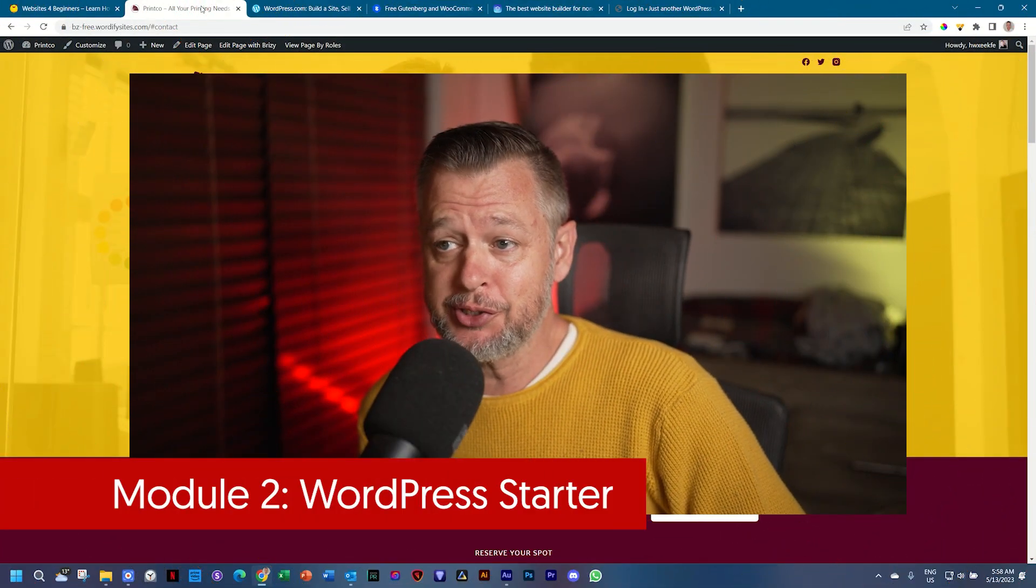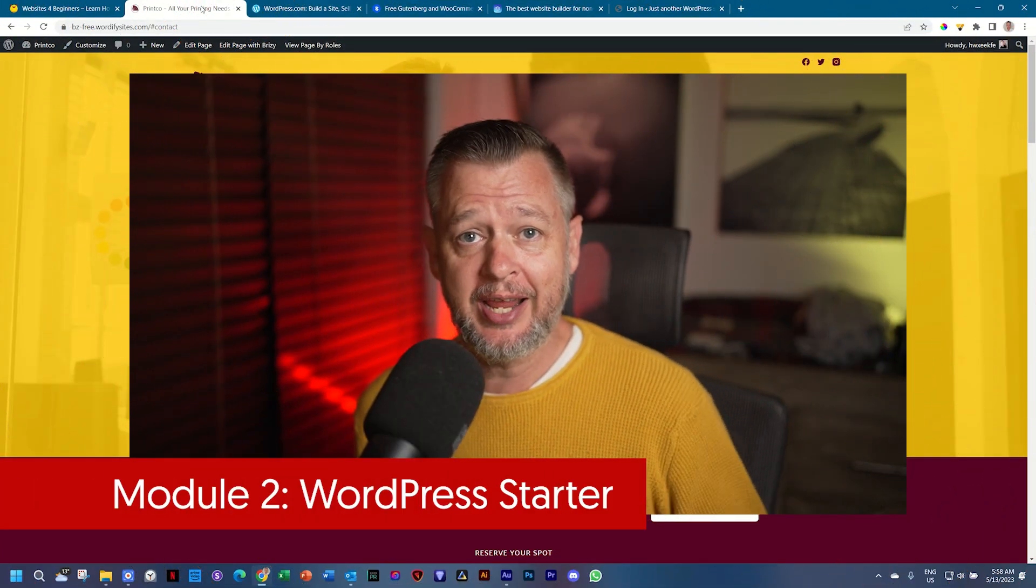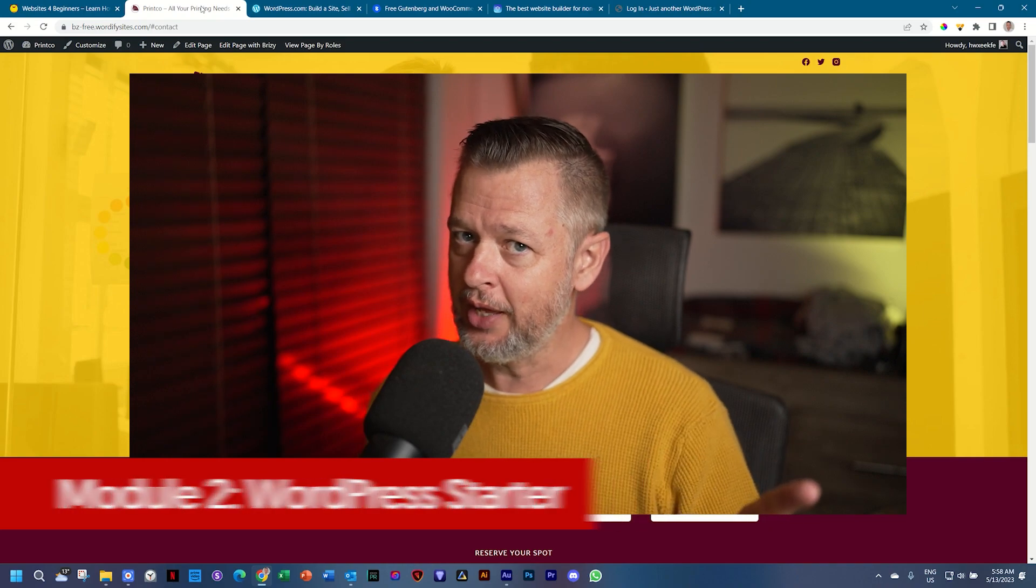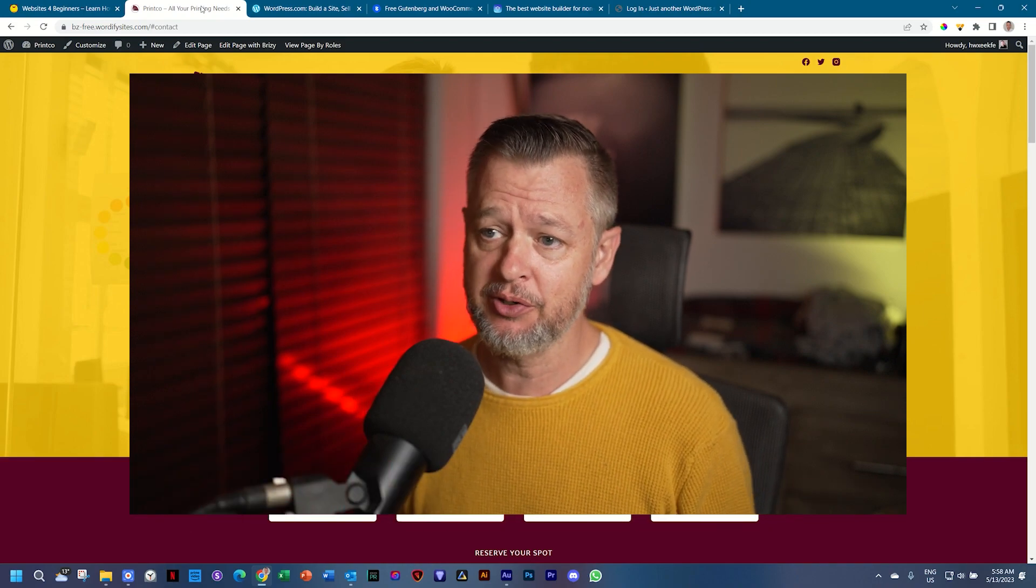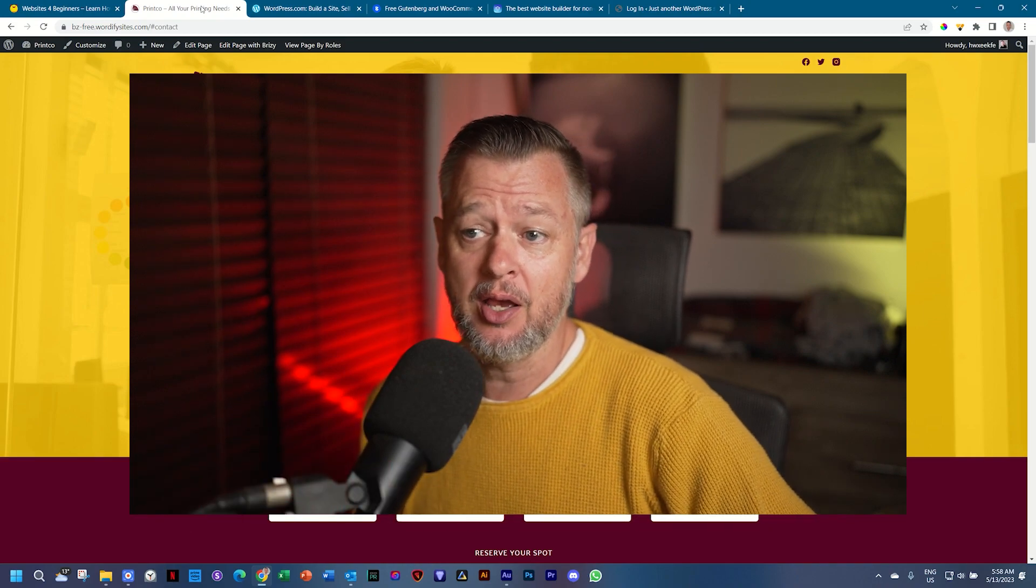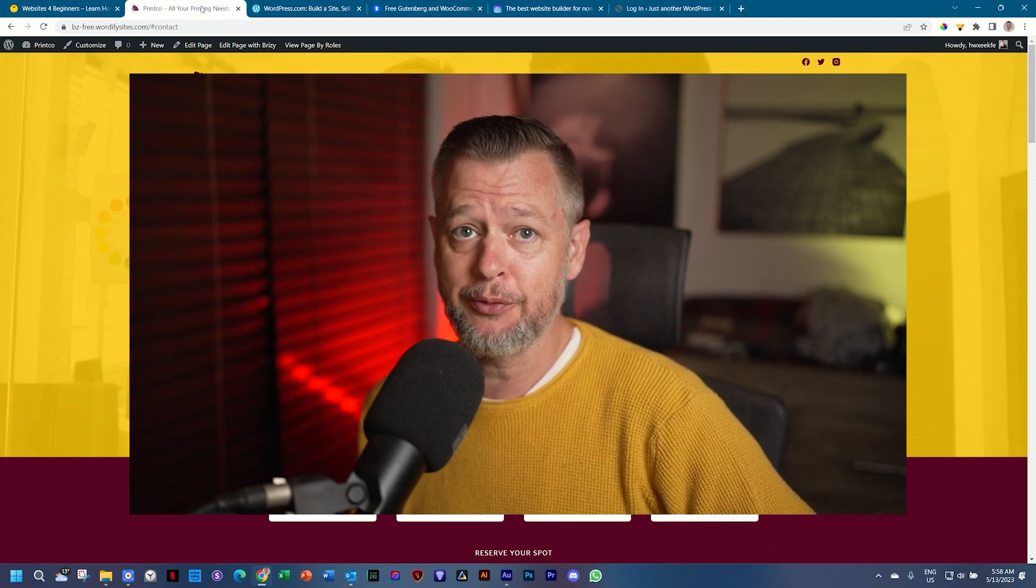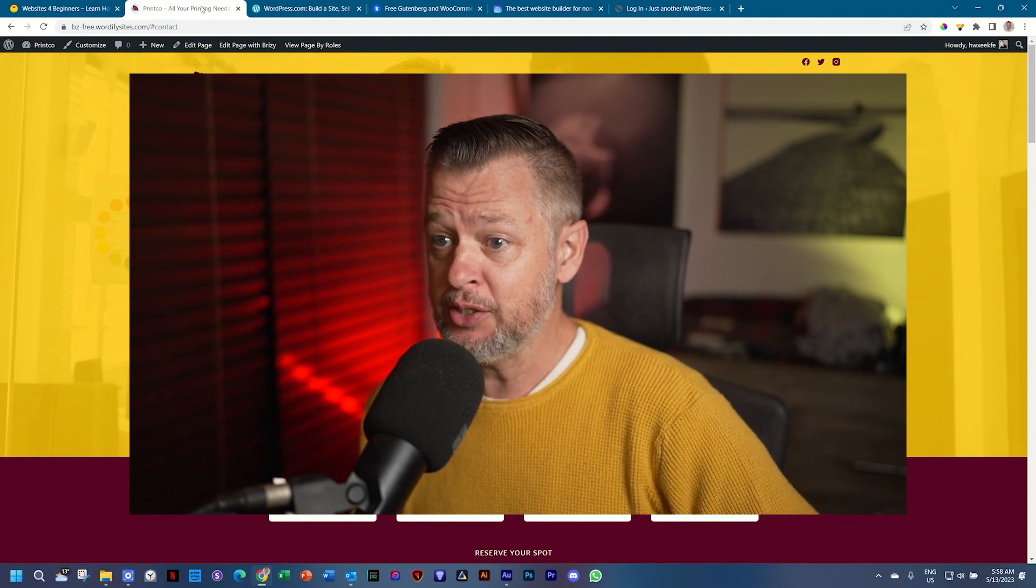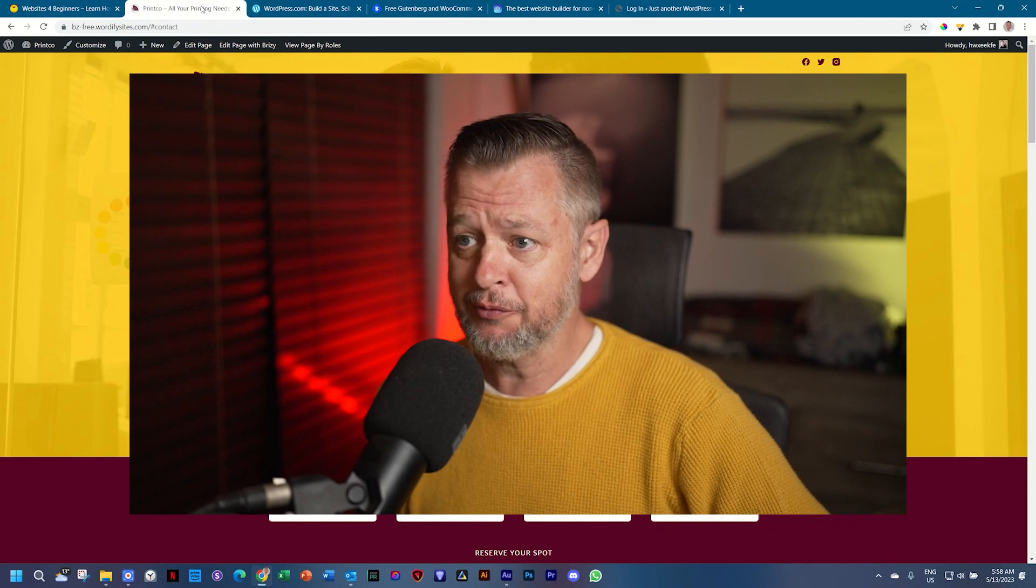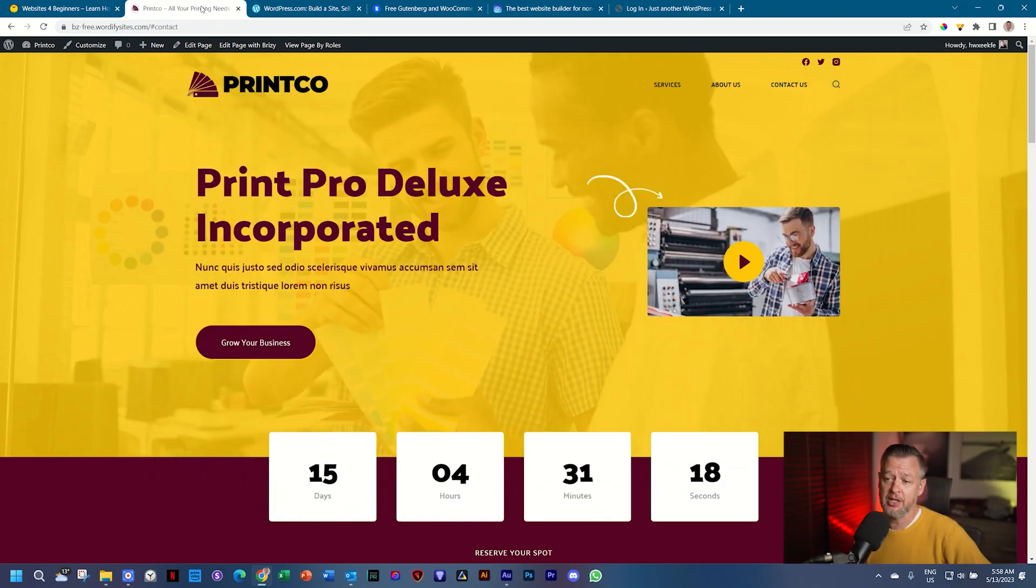In this WordPress starter course, you don't need any knowledge of coding, nor will you ever need to. You don't need any experience, and we are going to build out a printer company's website for them, a one-pager. You can turn this into any other kind of shop or even a personal website that you want to create.